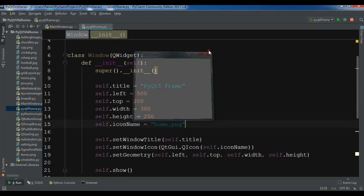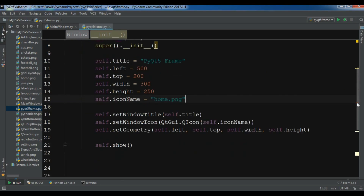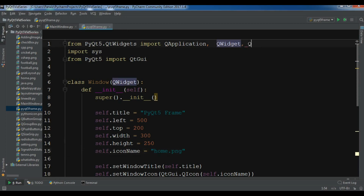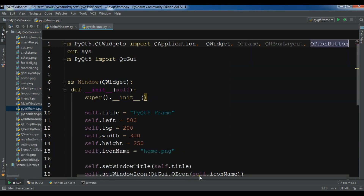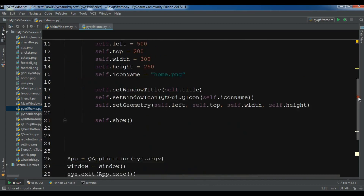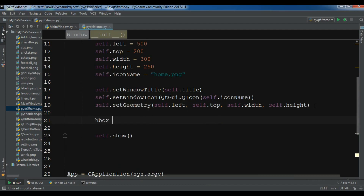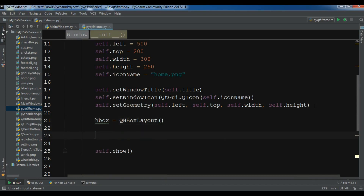Now this is my window. To create frames in PyQt5, the first thing I need is to import QFrame, and also QHBoxLayout and QPushButton because I want to show you some more. First I'm going to create an HBox — QHBoxLayout — this is my horizontal layout. After this let me create a frame object: frame = QFrame.